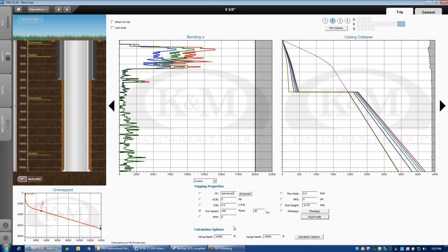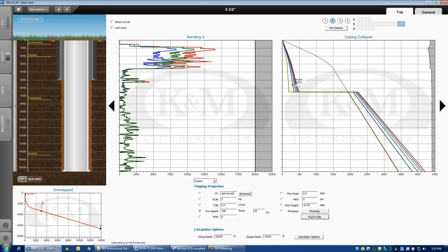There are several different curves I've been pointing out. The gold curve is the static condition. The gold curve is when I'm not moving the pipe. It's just hydrostatic collapse load.